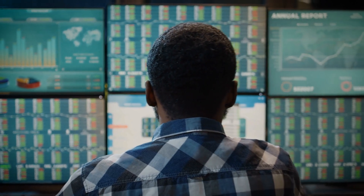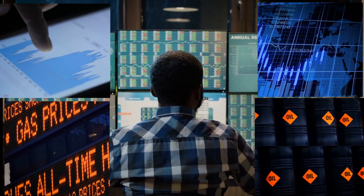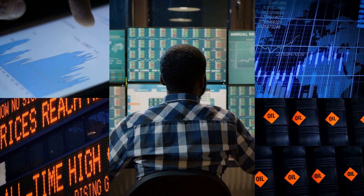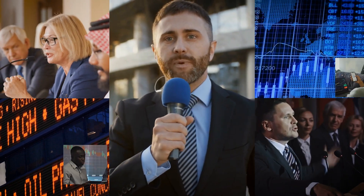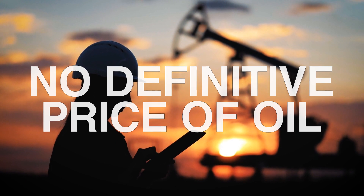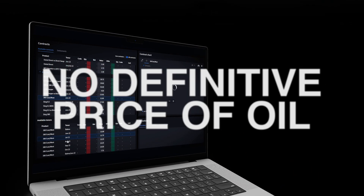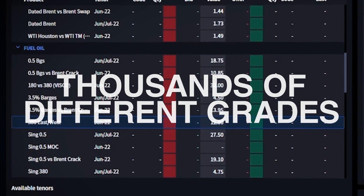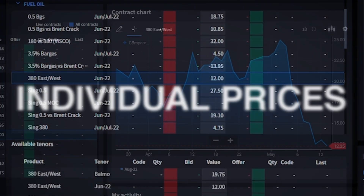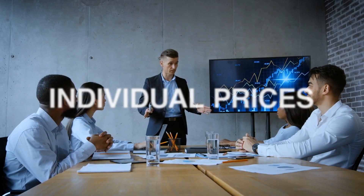What does it mean when we refer to the price of oil? You hear it mentioned all the time on the news, by politicians, even oil traders themselves. But there is no definitive price of oil. There are thousands of different grades of crude and oil products traded around the world, all with individual prices at any one time.